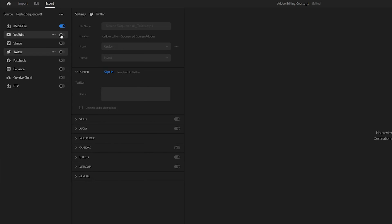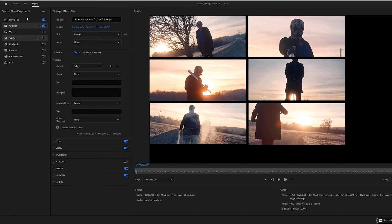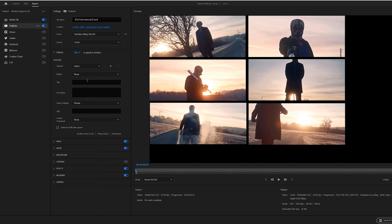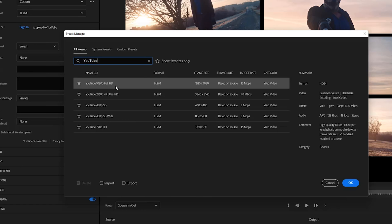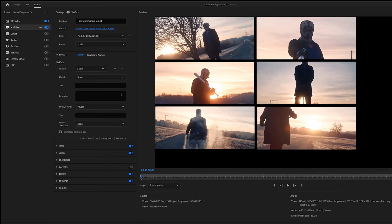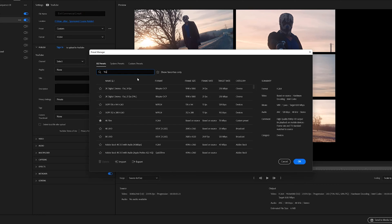If your video is destined for YouTube, toggle on the YouTube export profile. Here, you'll see that in addition to the video and audio settings we worked with in the previous example, you now have a publish section. When signed into a YouTube account, this will allow you to upload your newly exported video to YouTube automatically, complete with metadata like title, description, and tags. For example, we'll choose the YouTube 1080p Full HD preset to encode our video in H.264. You can find this and other presets by selecting More Presets and then searching for YouTube in the search bar.